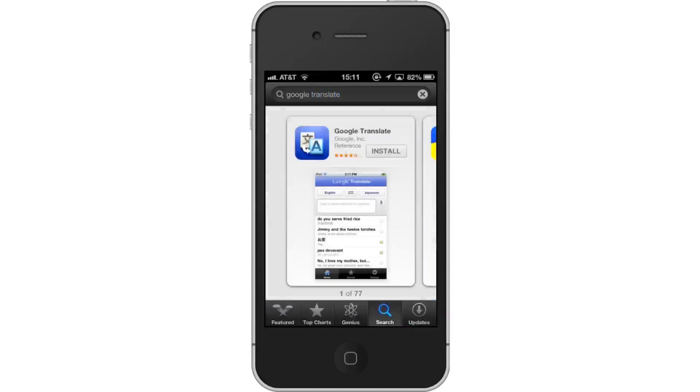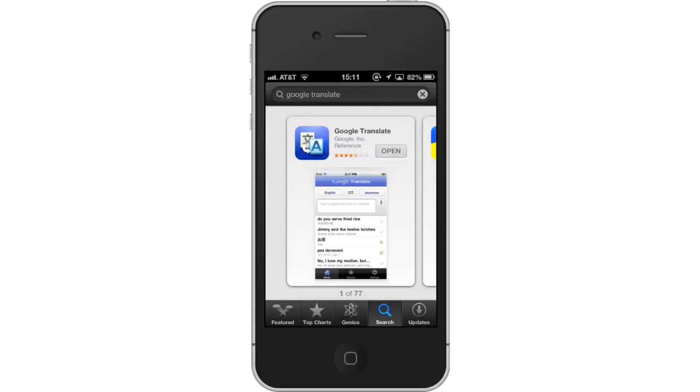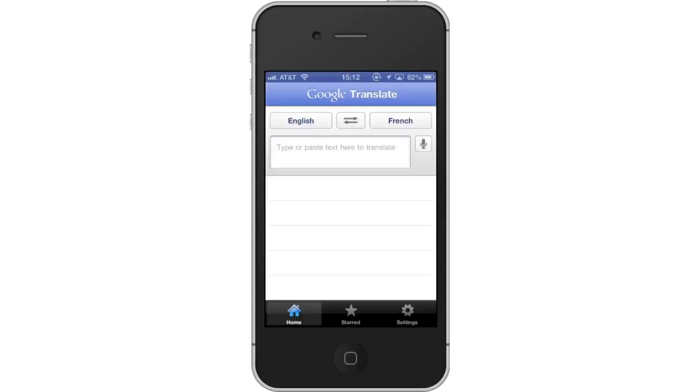Hit Install and the app will automatically begin downloading. Next, open the app. Then choose Languages.